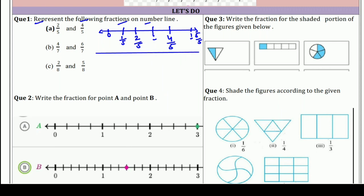Next question — फिर दोबारा एक line बनाई, दोनों तरफ arrow लगाए। 0 लिखो और 7 equal parts करो: 1, 2, 3, 4, 5, 6 and 7. 7 पर 1 लिख दो। अब क्या दिखाना है — 4/7: 1, 2, 3, 4 — यह है 4/7; और यह है 6/7।